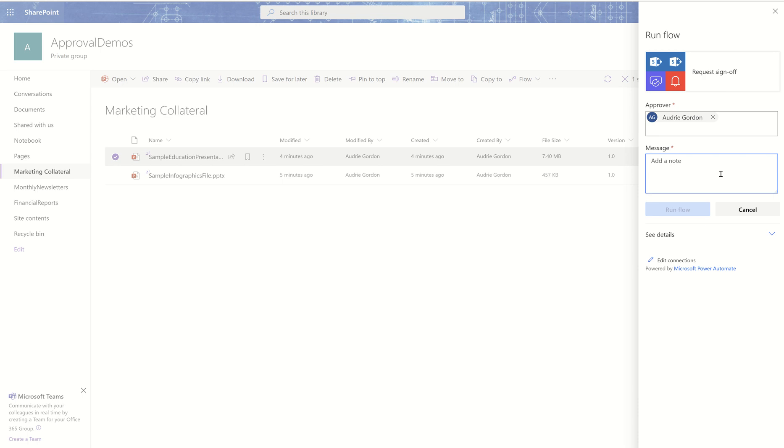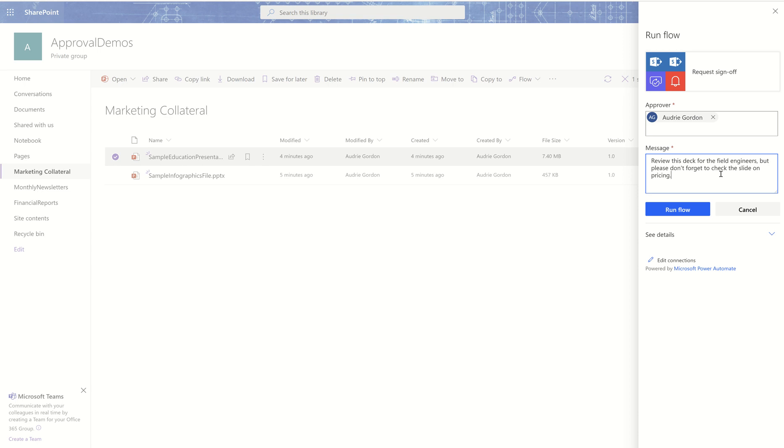So I might say review this deck for the field engineers, but please don't forget to check the slide on pricing. So I'm letting them know exactly what I need them to do.